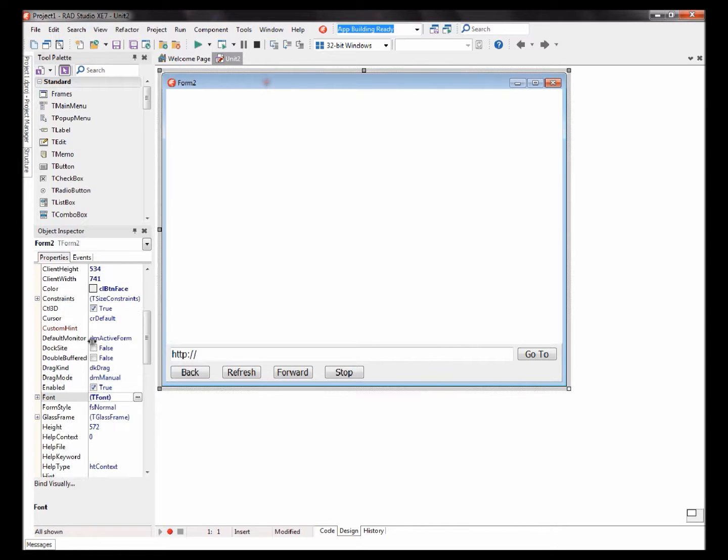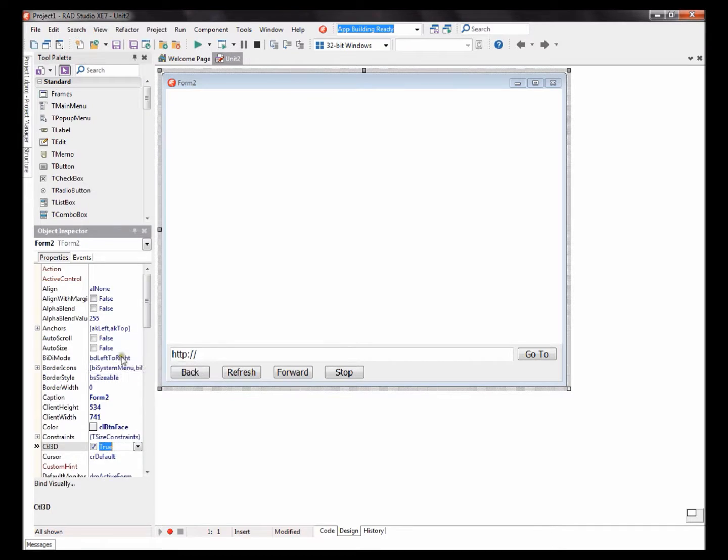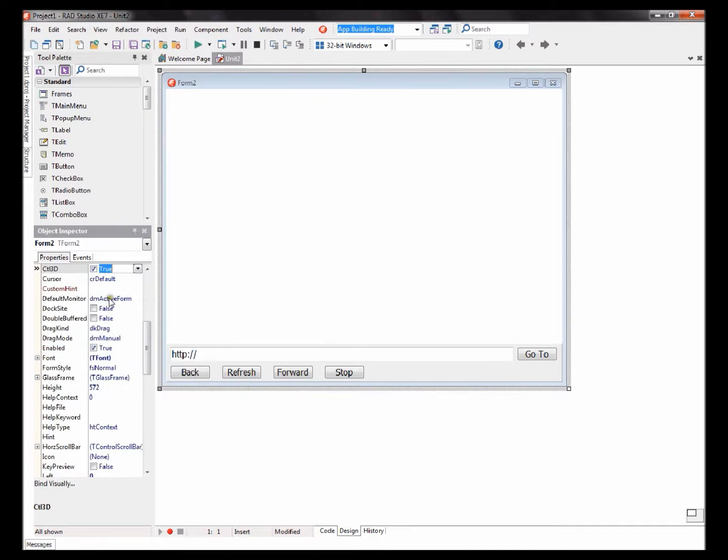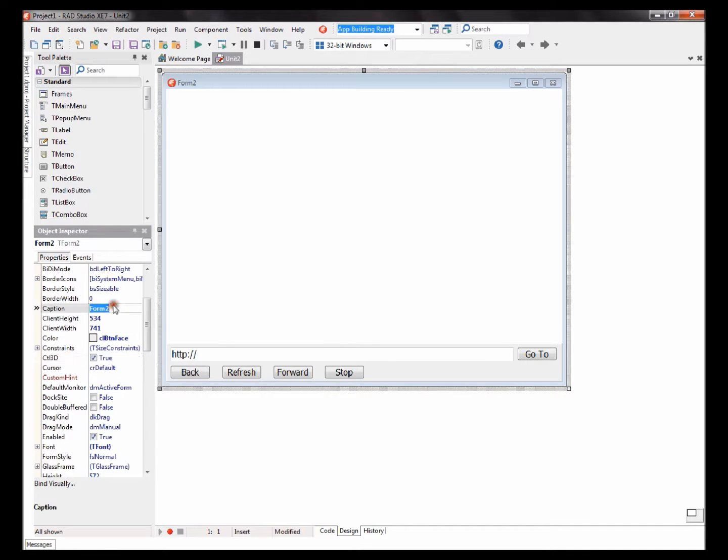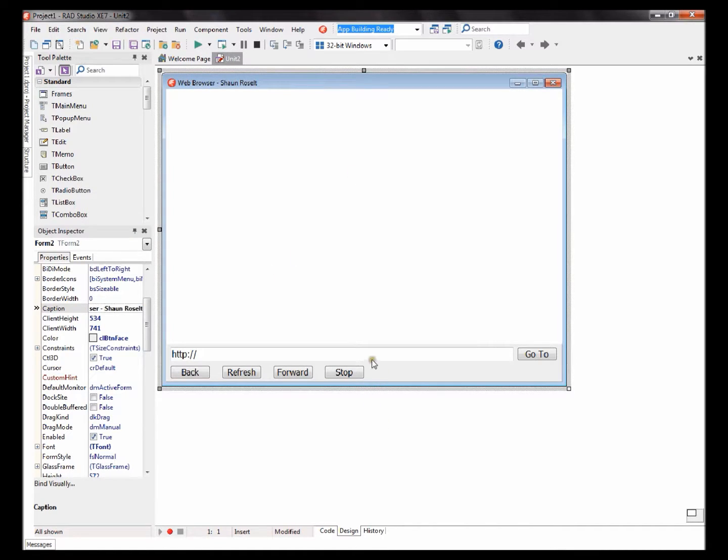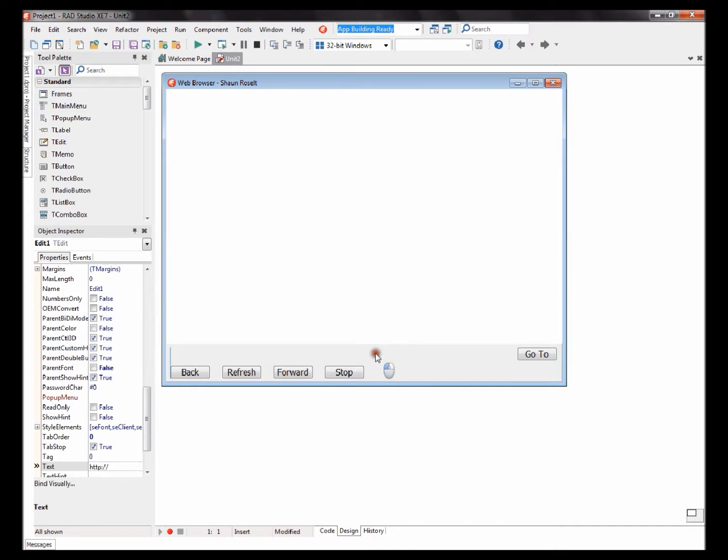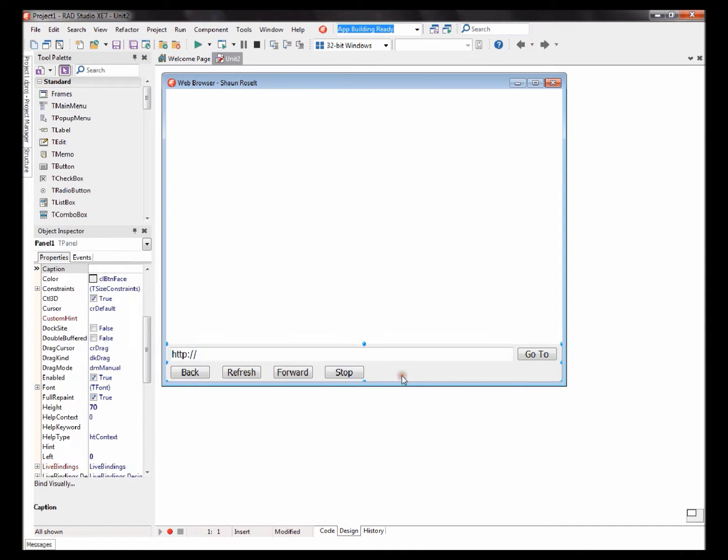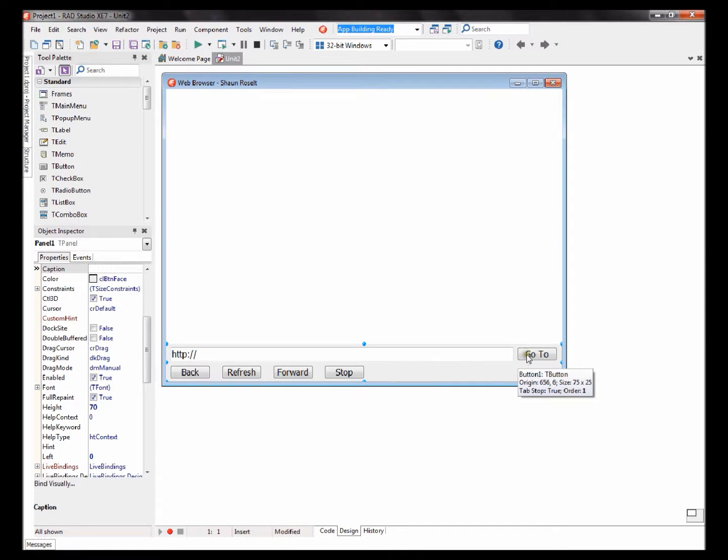Now we can begin with coding. After I've changed my form's caption, I'll change my caption to Web Browser Shaun Reselt. You can name it whatever you like. Okay, let's begin to start making the web browser. Please double-click on the Go To caption button.